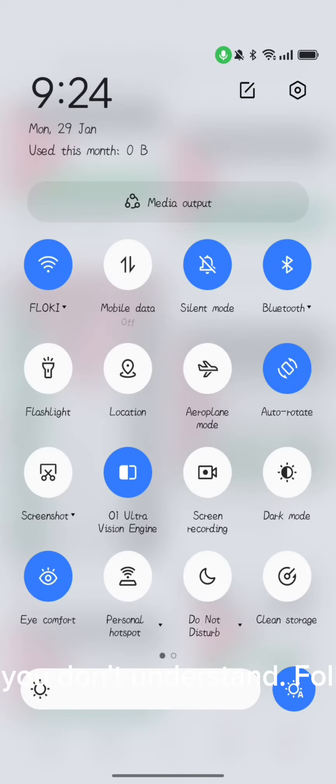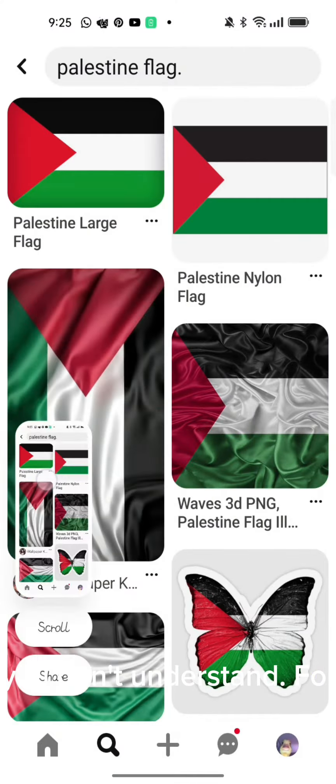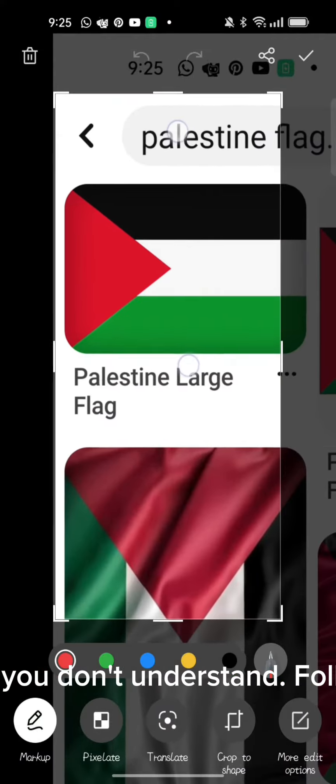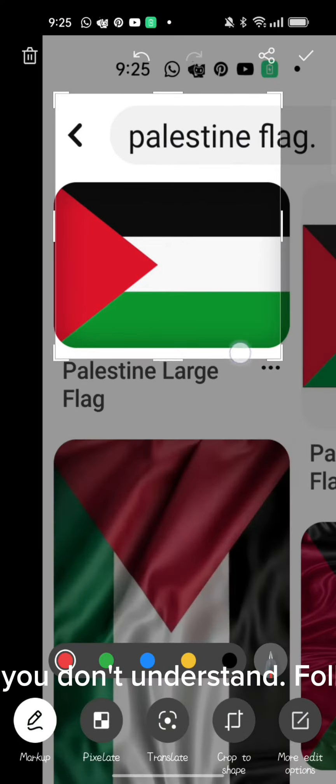Now go screenshot it and edit it so it'll be only shown. If you don't understand, follow what I do. And if you can't, I'll show you later on the video.